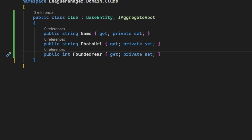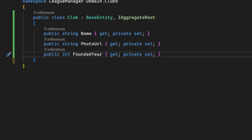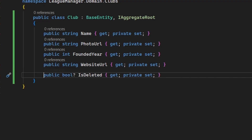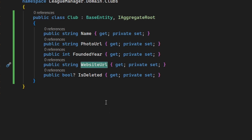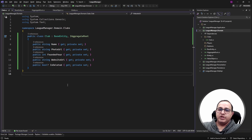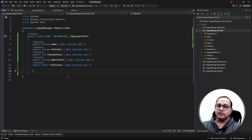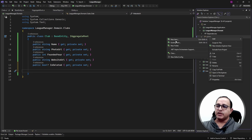Next we can create an IsDeleted property, used to soft-delete clubs rather than removing records from the database. We also need to store social media URLs like Facebook, Twitter, Instagram, and YouTube. Rather than creating these properties directly inside the club class, we can encapsulate them in a value object. Let's create our first value object in the club folder called SocialLinks, which will encapsulate all social media site URLs.